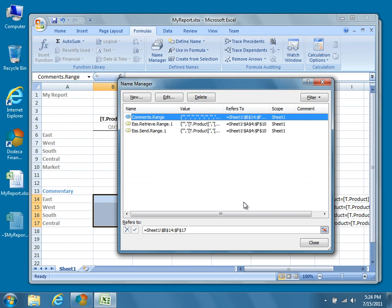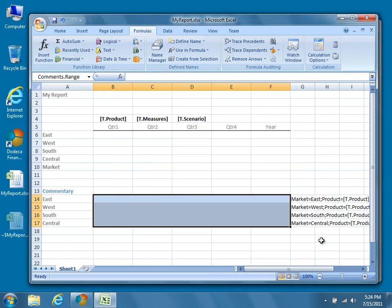Two things to note before we re-import the Excel template into Dodeca. One, you can assign any name you like to the comments range in the new name dialog, but you do need to remember it later when configuring comments in Dodeca. In this tutorial, we used the name comments dot range. And two, you'll need to note the location of your key value pairs relative to the named comments range. Our key value pairs are located five columns to the right of the comments range, and we'll need to specify this relative location when setting up comments in Dodeca in the next step.